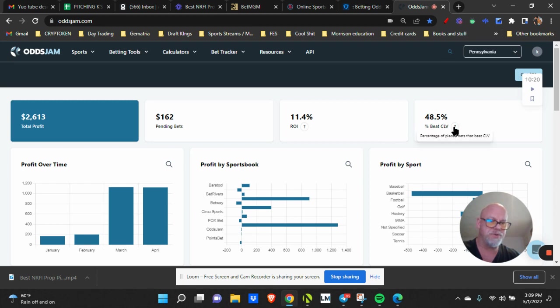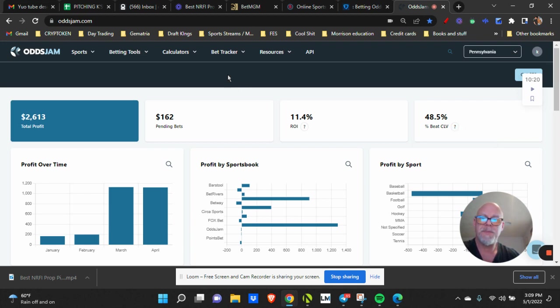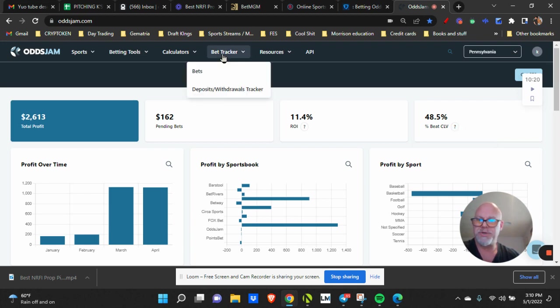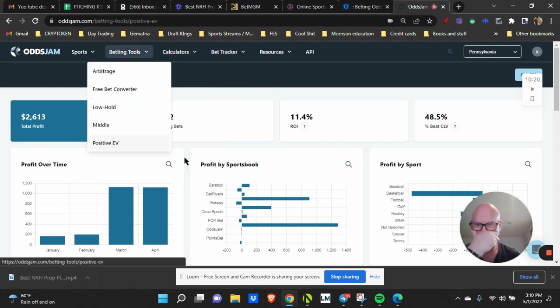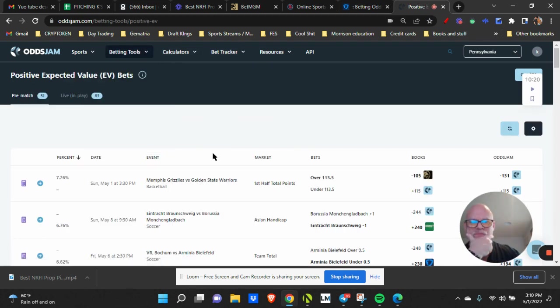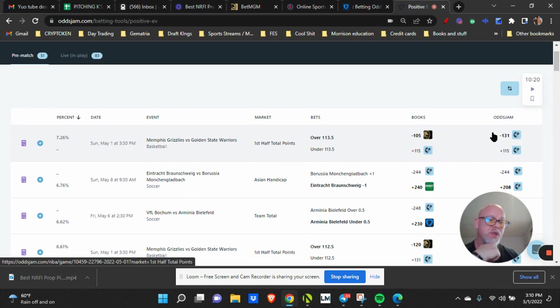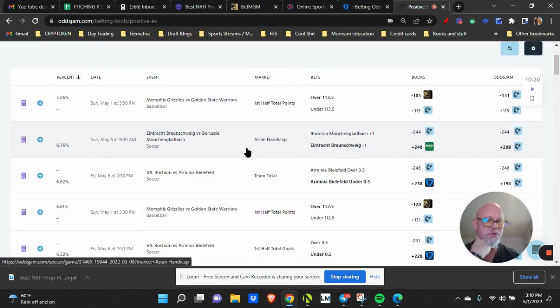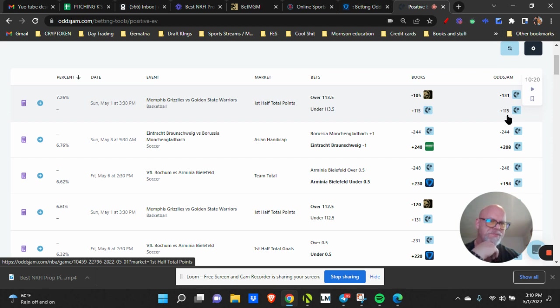The only challenge I have is beating the CLV. CLV is percentage of placed bets that beat the closing line value. So what that means is I'll show you in a second. Let's go to the betting tool. I'm going to give you a review of how some of these odds work. Now the perfect line, the OddsJam line, is derived from the Pinnacle line, which we believe is supposed to be the truest line, meaning it's the most accurate.